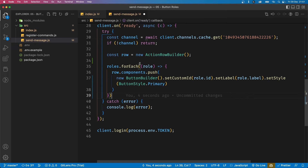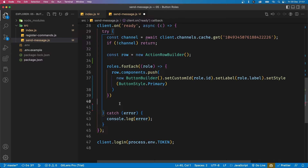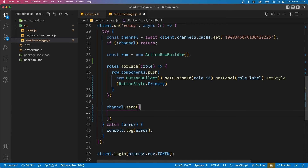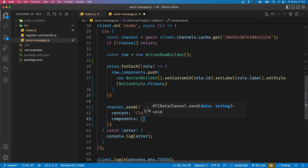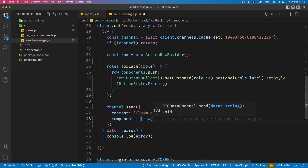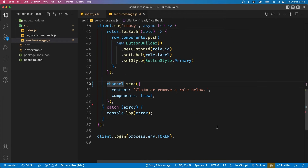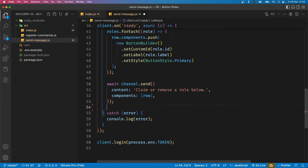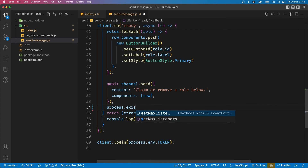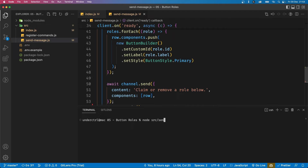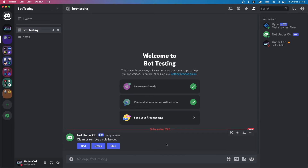To send the message, we say await channel.send() and pass an object with content set to 'Claim or remove a role below' and components as an array containing our row. Each row can hold a maximum of five buttons, so if you have more than five, create a new row. After the message is sent we call process.exit() to close out of the file. Run it with: node source/send_message.js — and in Discord you'll see the new message with all the buttons.